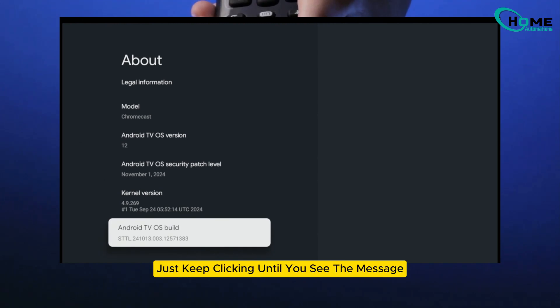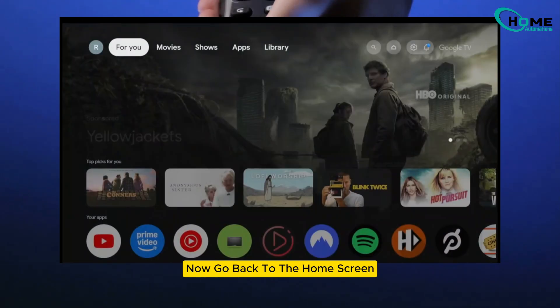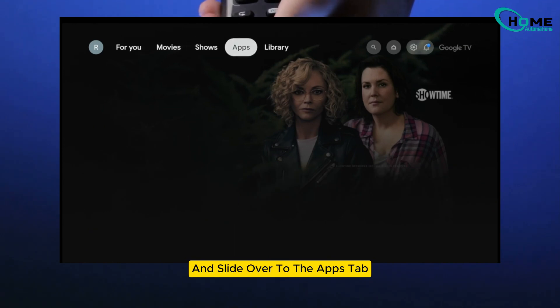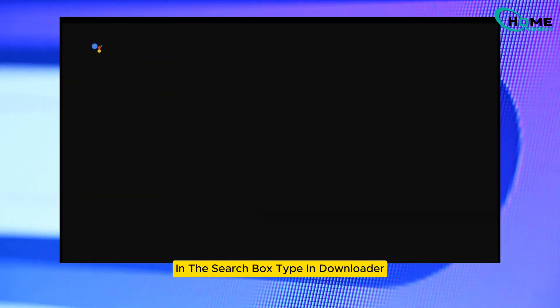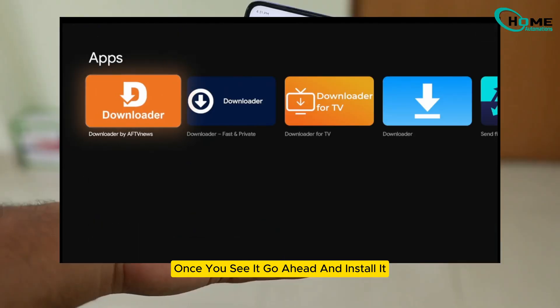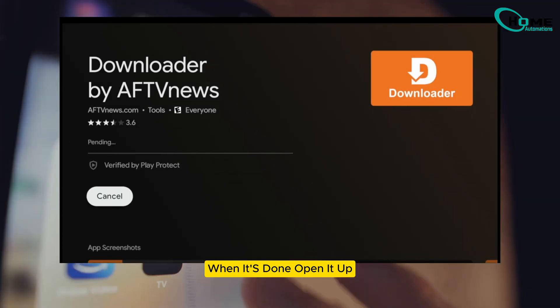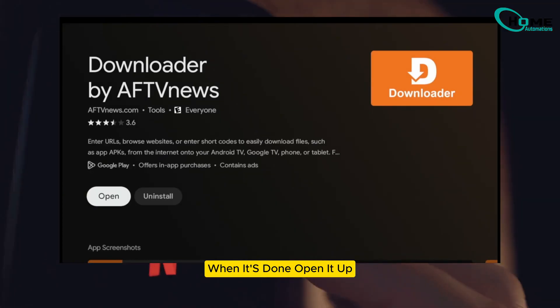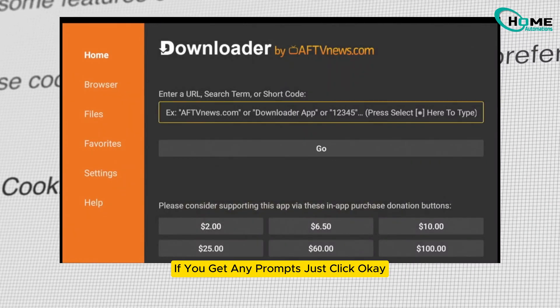Yep, just keep clicking until you see the message 'You are now a developer.' Great. Now go back to the home screen and slide over to the apps tab. In the search box, type in 'downloader.' Once you see it, go ahead and install it. When it's done, open it up. If you get any prompts, just click OK.